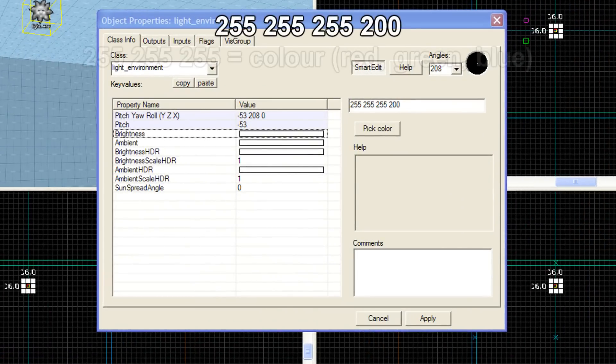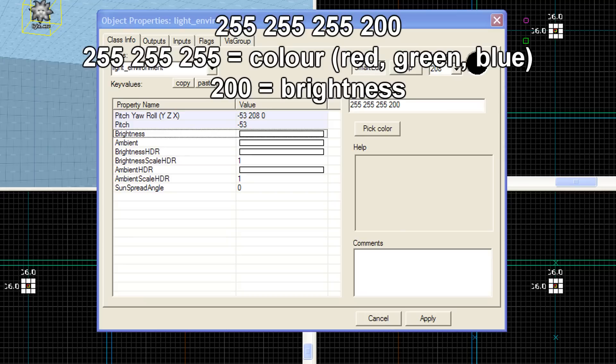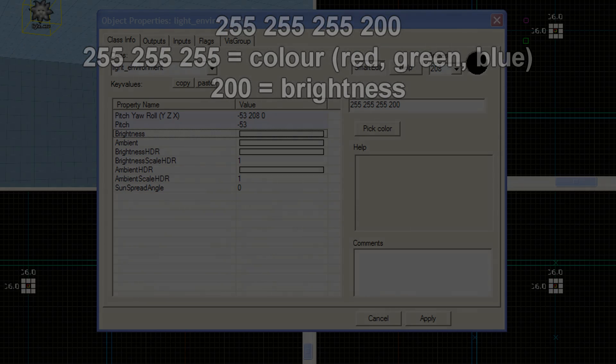The Brightness property determines the color and brightness of the sun's lighting, while the Ambient value determines the shadow color and brightness. I'll cover this and a lot more in the second tutorial.